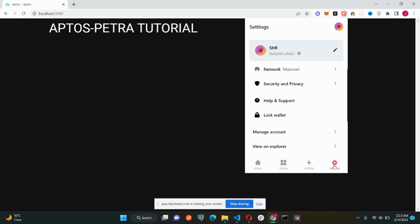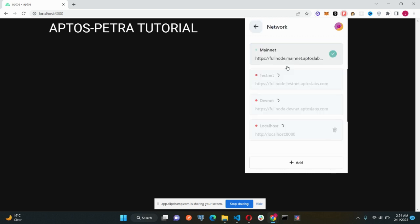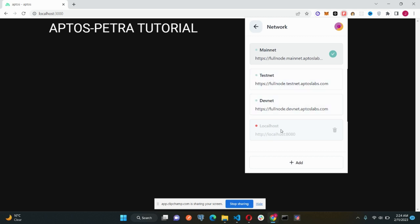The last one is the settings. The first option here is the edit option. You can just rename your account. I think I have already done it. Okay, so the second tab is the mainnet, I mean the network tab.